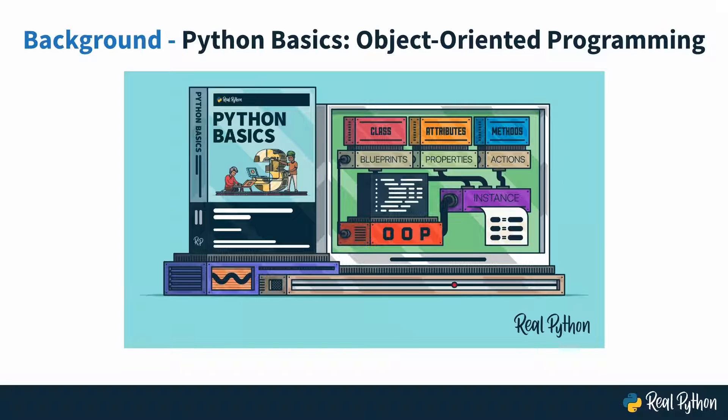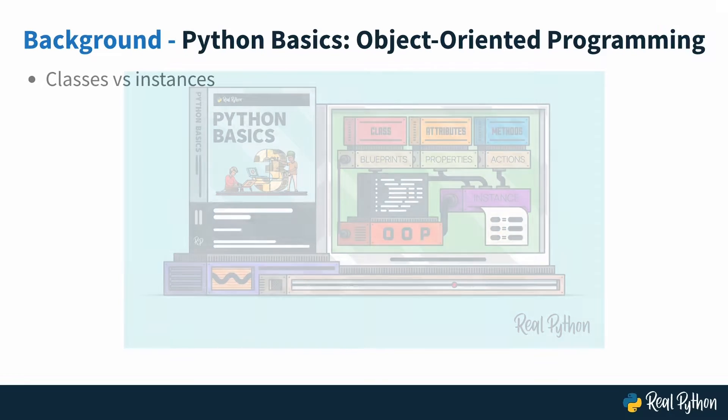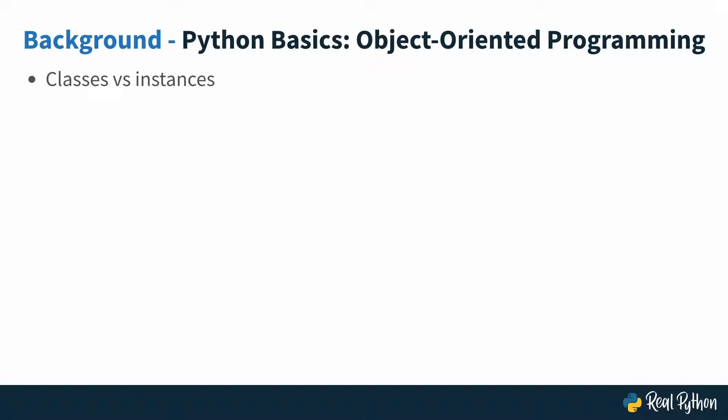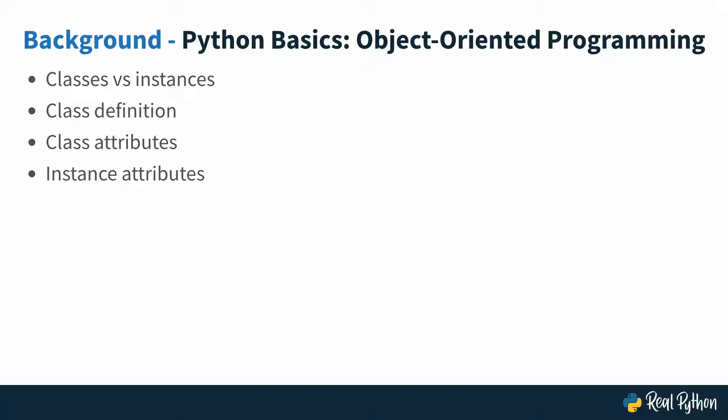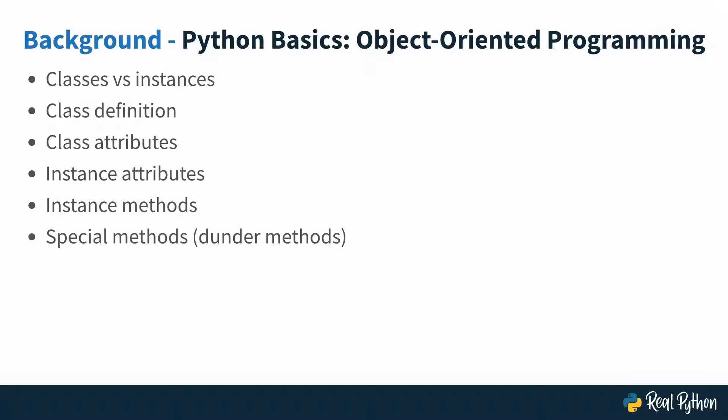The concepts that you'll practice are the difference between classes and instances, how to define a class, what class attributes are, what instance attributes are, how to create an instance method, and also how to create some special methods that I'll also call Dunder methods, and finally also F-strings.